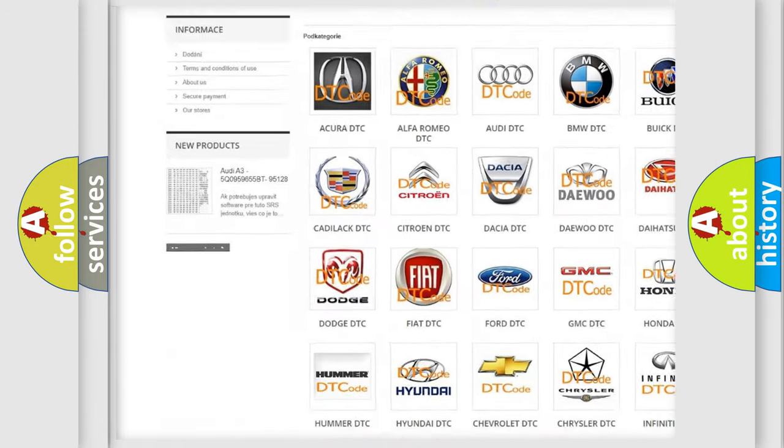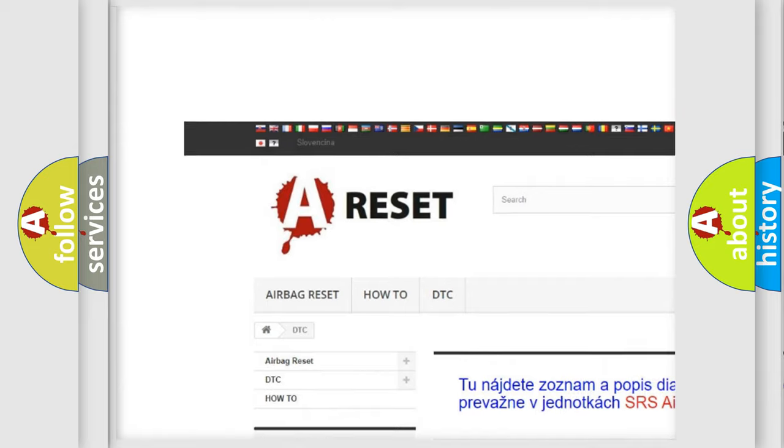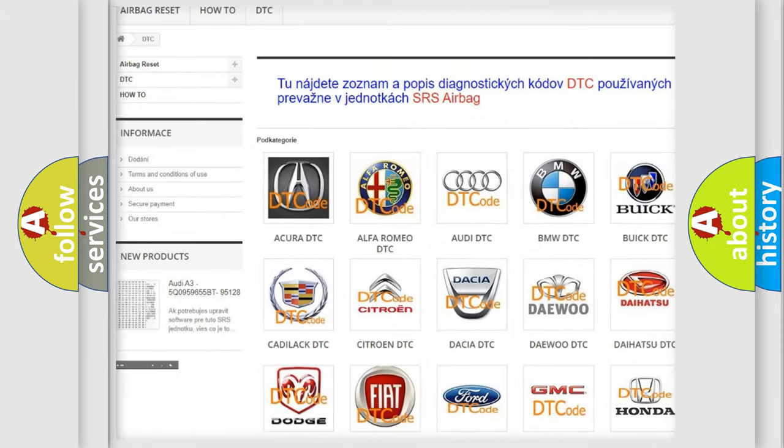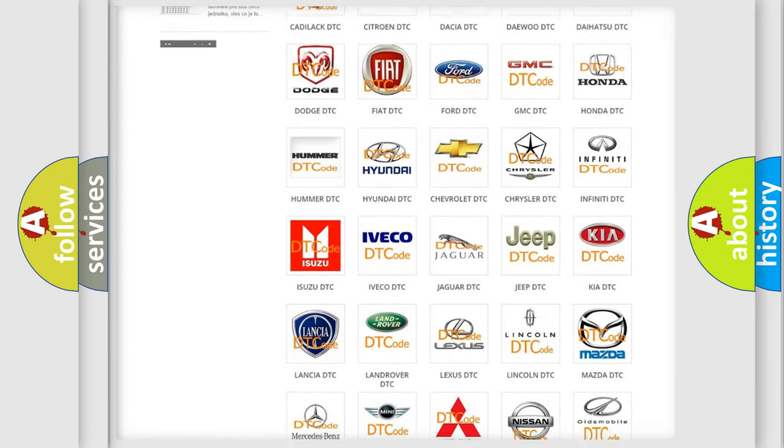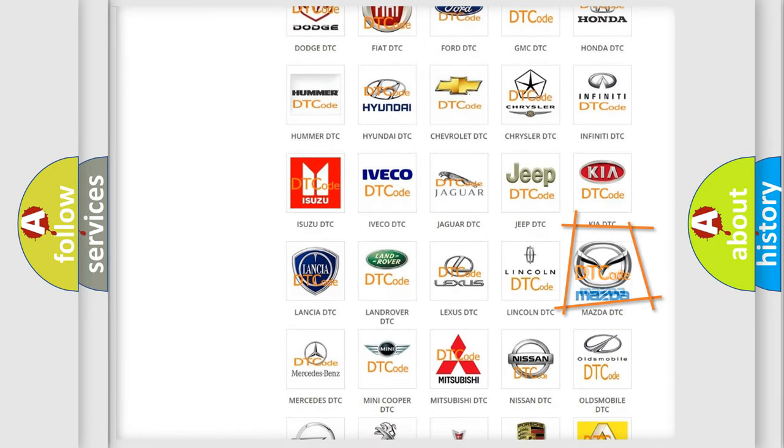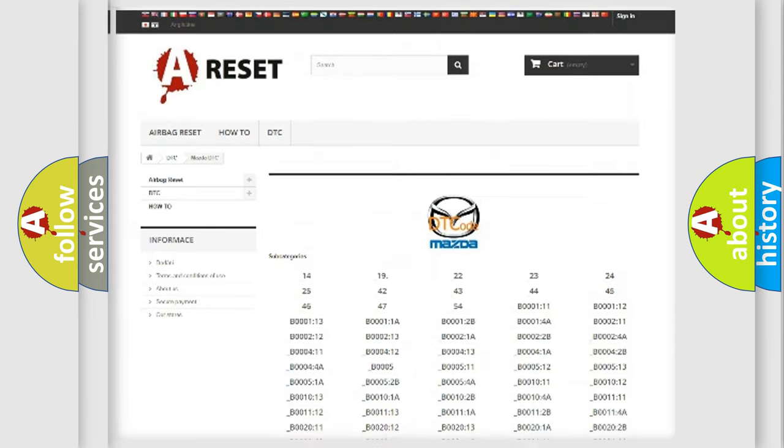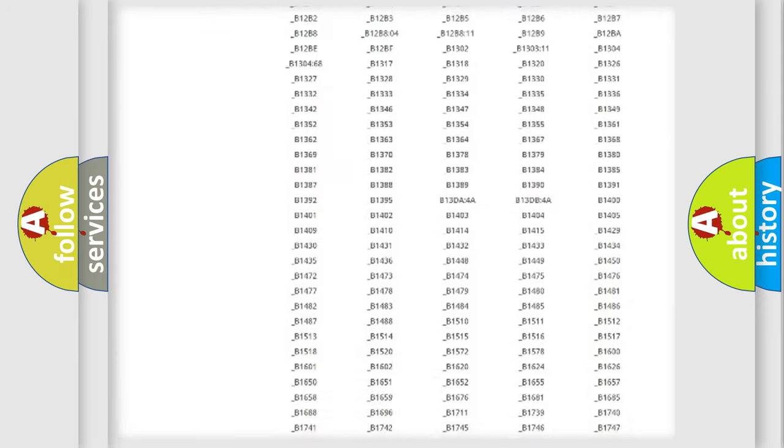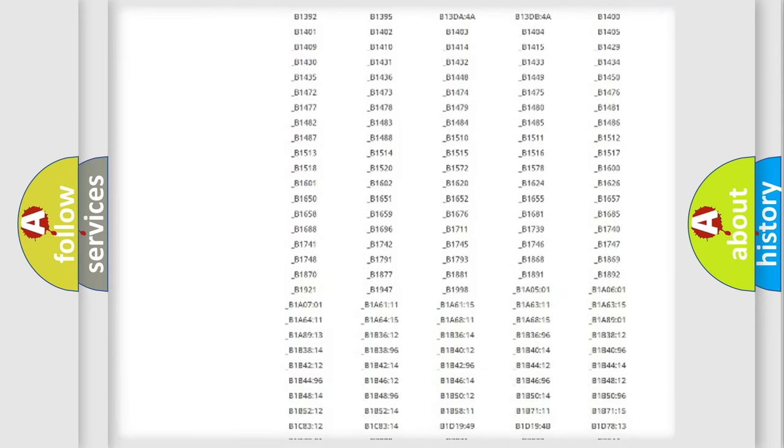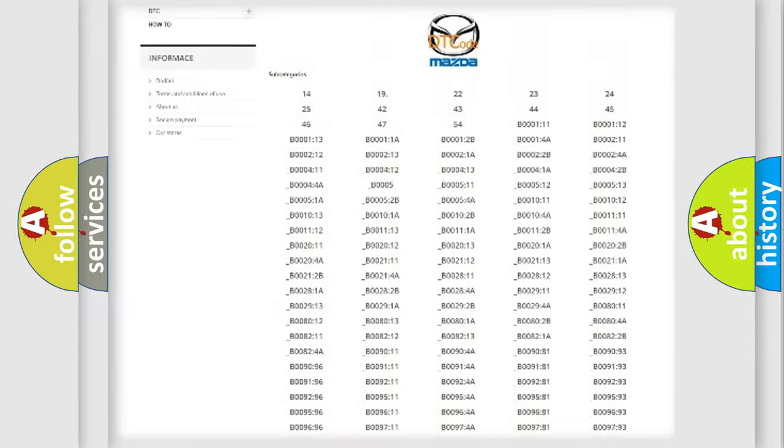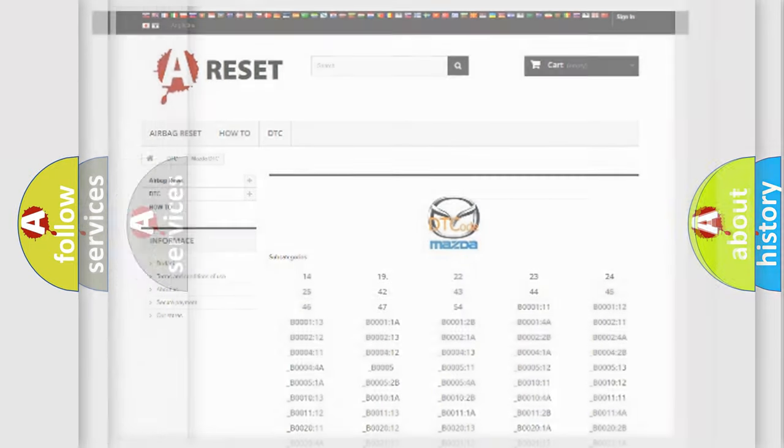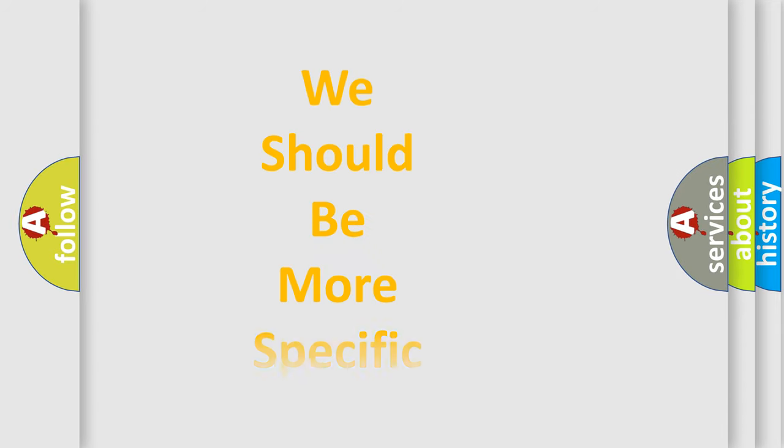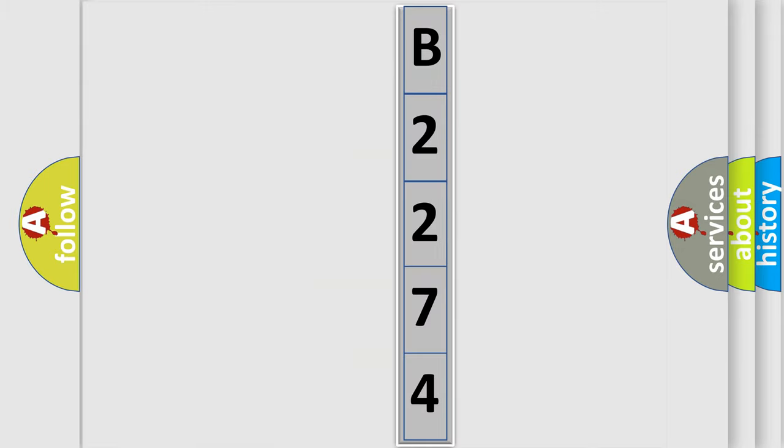Our website airbagreset.sk produces useful videos for you. You do not have to go through the OBD2 protocol anymore to know how to troubleshoot any car breakdown. You will find all the diagnostic codes that can be diagnosed in Mazda vehicles, and many other useful things. The following demonstration will help you look into the world of software for car control units.